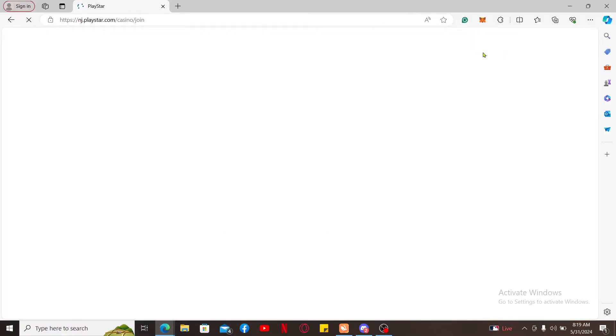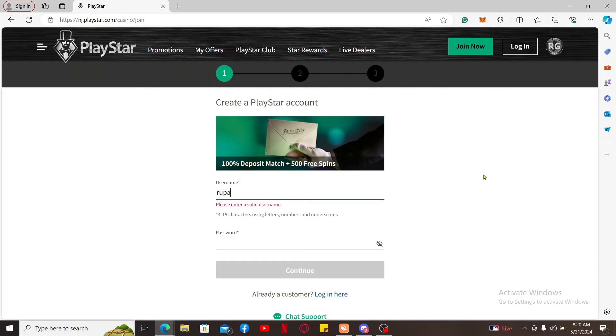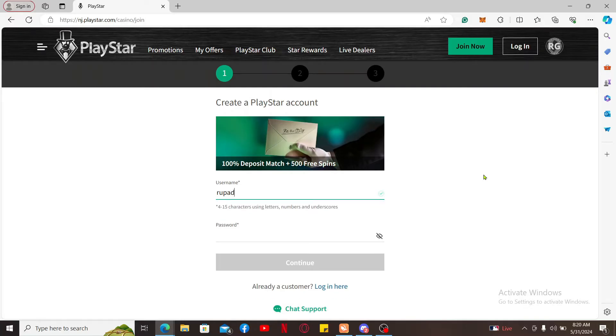In order to create a new account, you can get started by entering your credentials. Type in and create a new username for yourself that you'd like to sign up with and create a password.